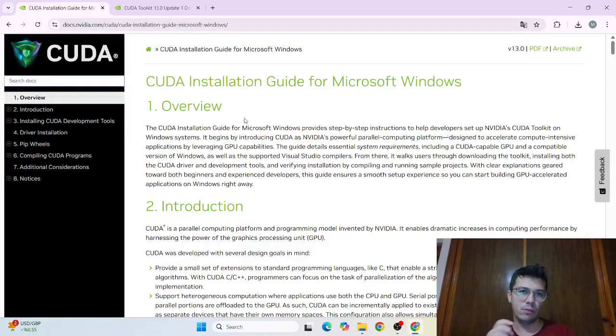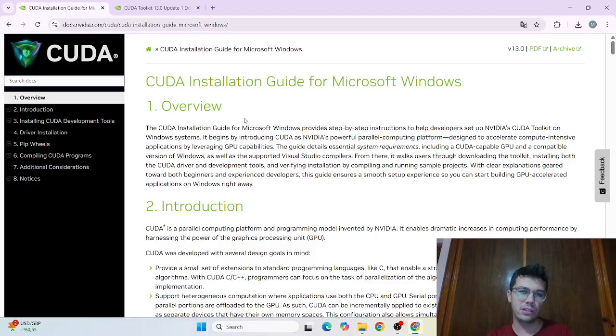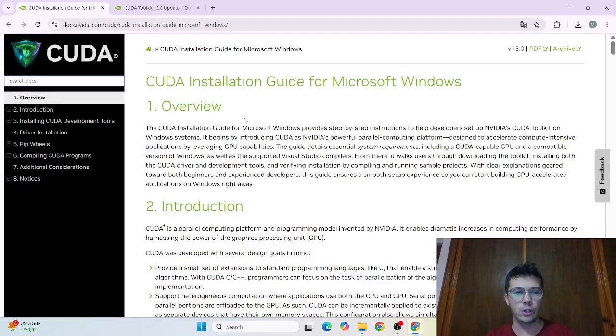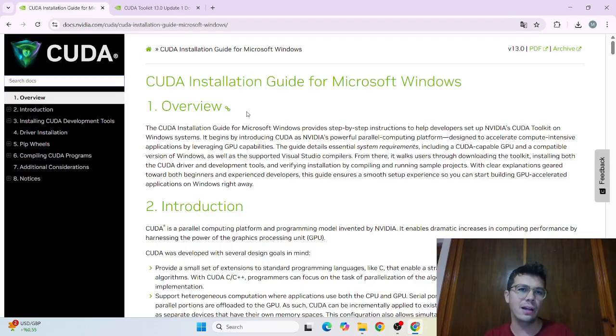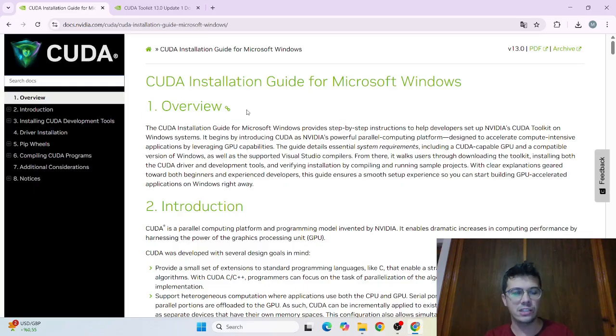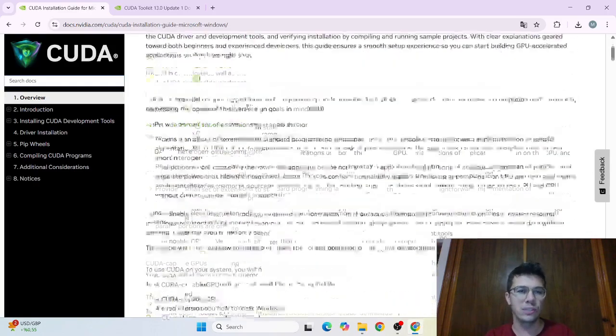Previously we have learned how to install on Ubuntu. Actually it is quite difficult and dangerous comparing to the Windows site. But Windows site is safer and also easier comparing to the Ubuntu site. So let's start.